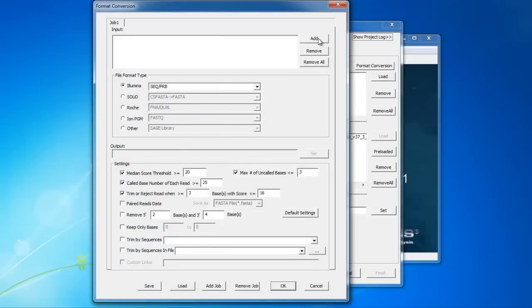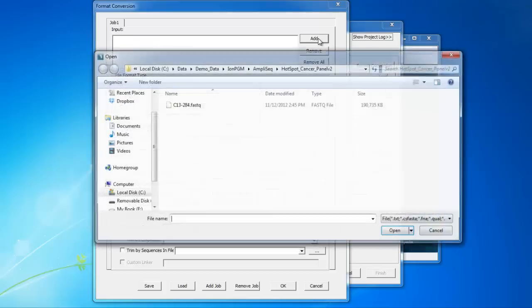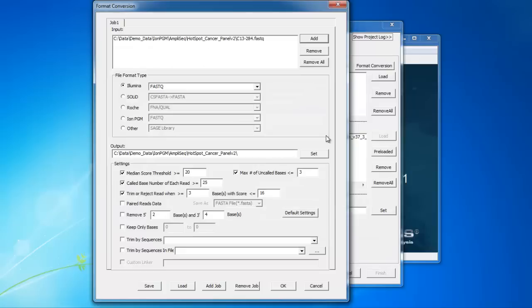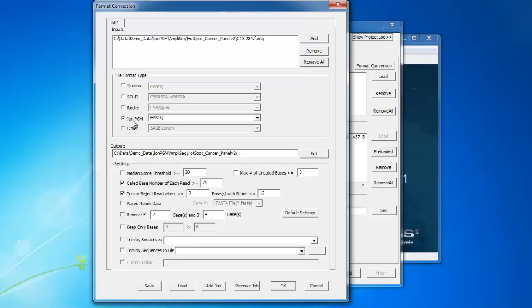Within the tool, click Add to browse to and select your data in FASTQ or SFF format. Once the FASTQ file is loaded, NextGene recognizes that the format is FASTQ. However, since Illumina also has a FASTQ output, you may need to manually change to the Ion PGM FASTQ option. The output location is automatically filled in, but can be changed as needed.